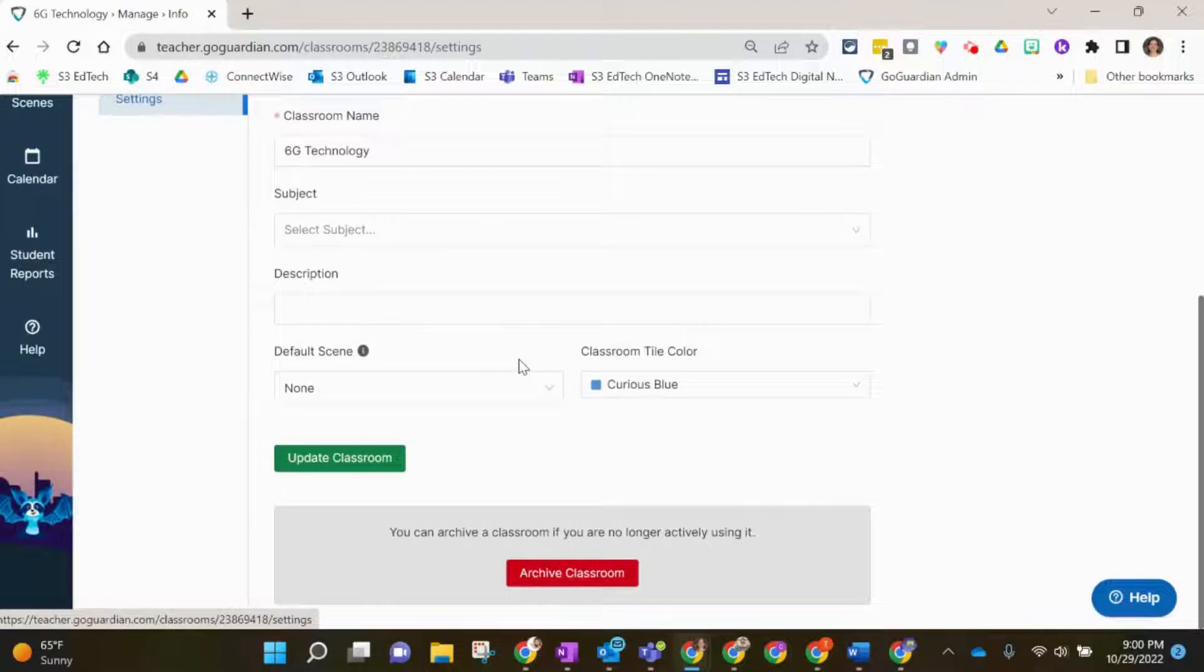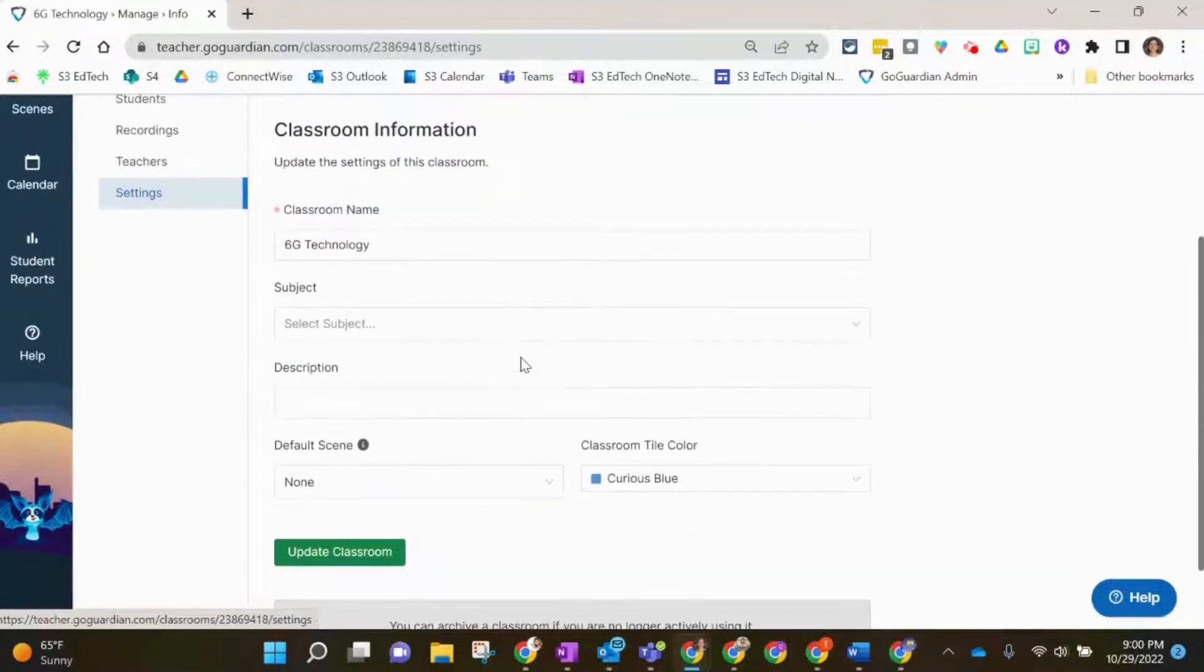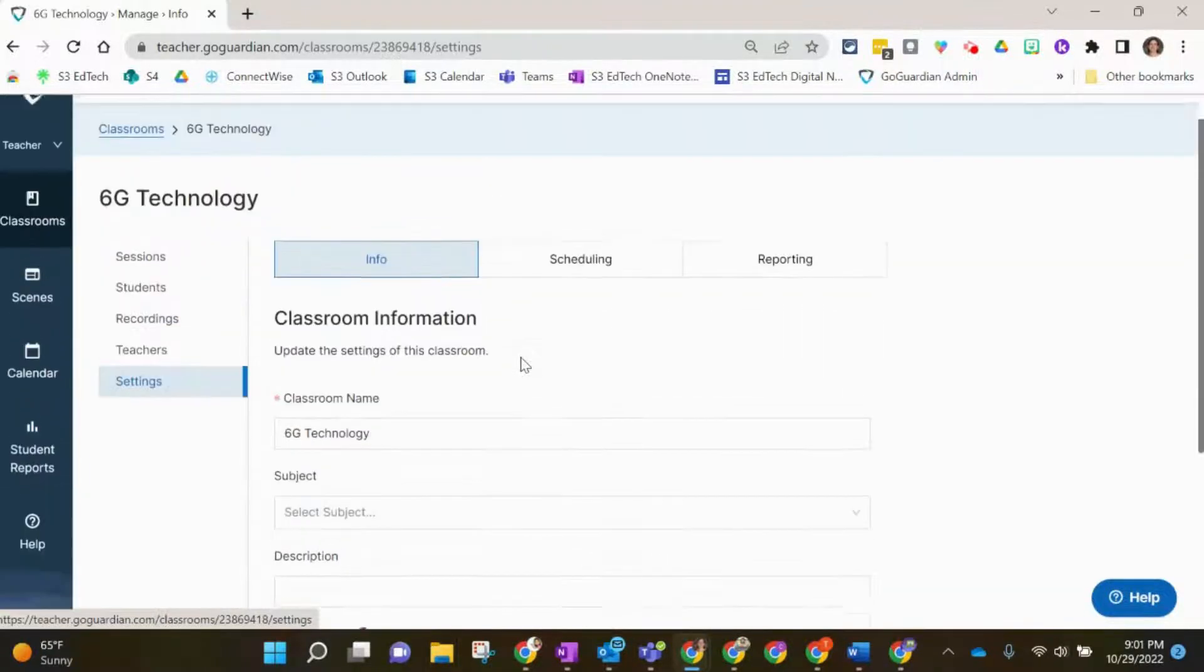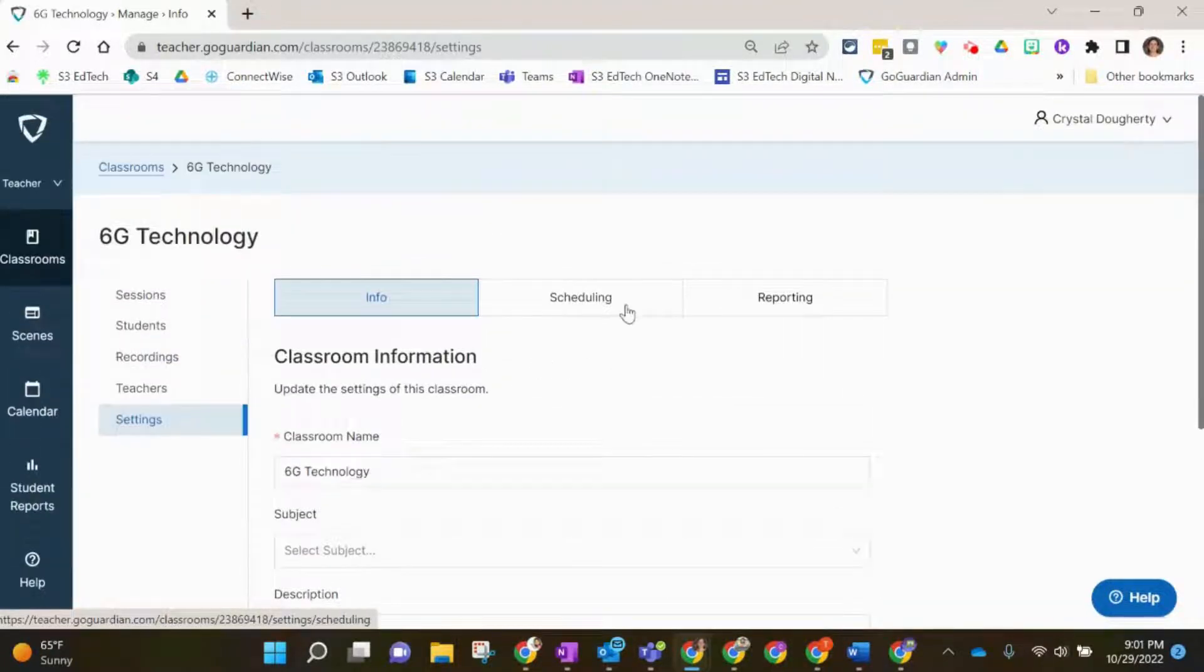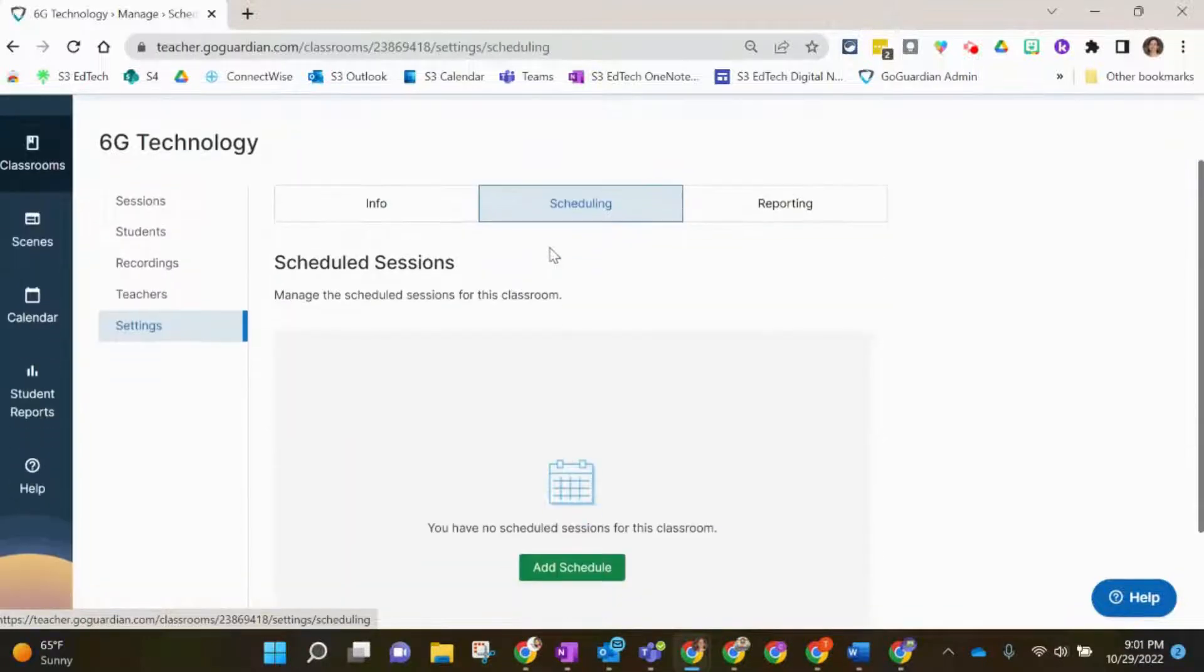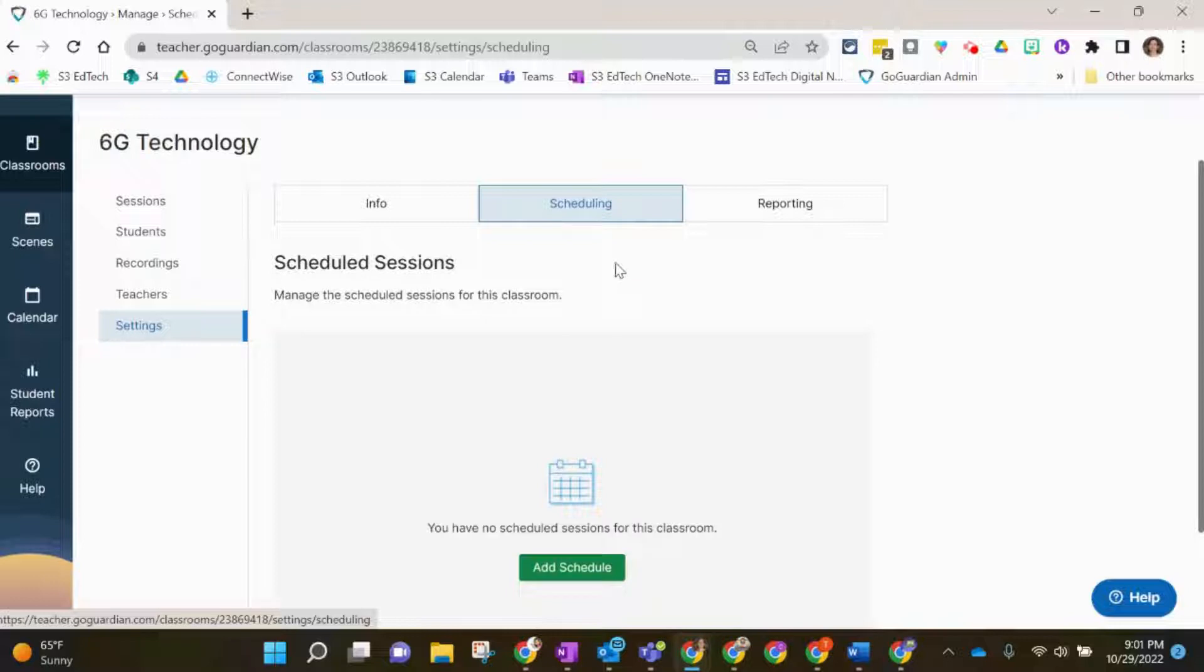You can also update those there if you'd like to, but we're going to look at Scheduling. Scheduling is where you can schedule sessions to monitor the activity of your students.